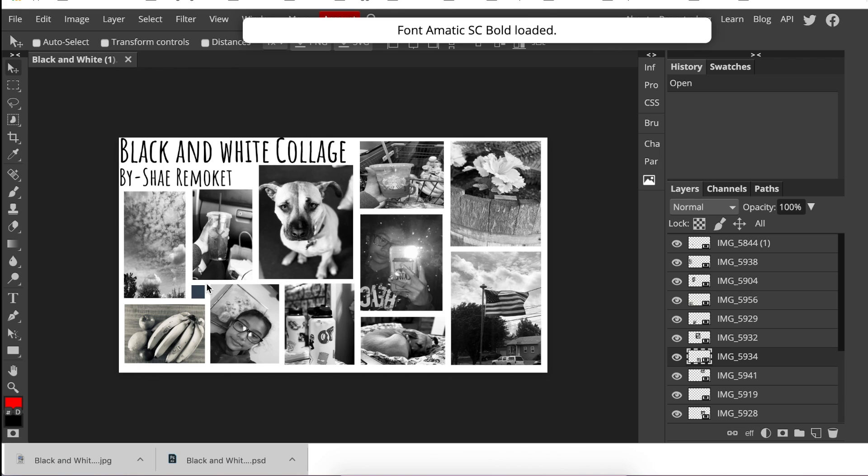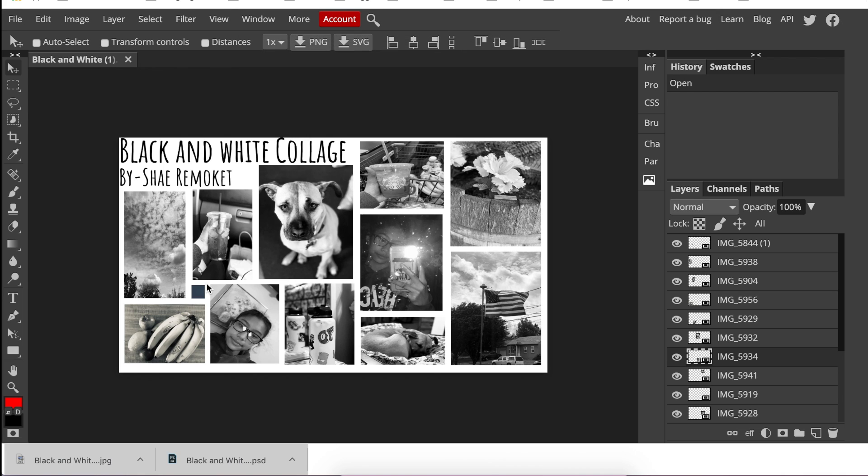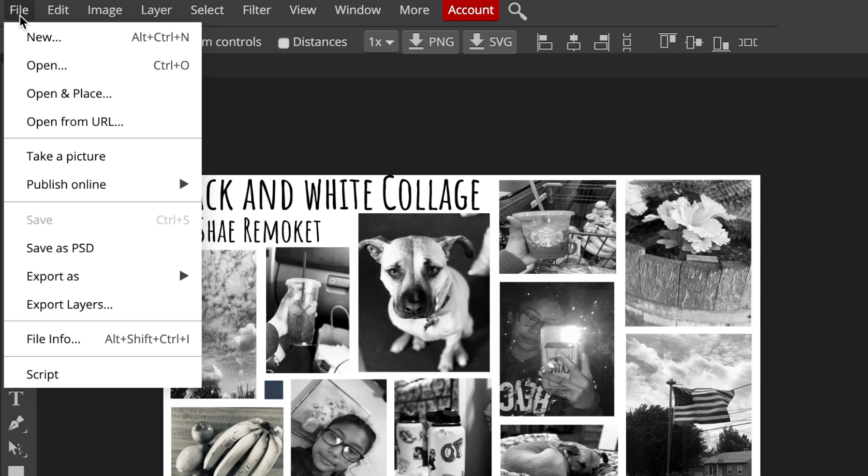This is an image that Shea created. It's really awesome—it's beautiful and spectacular. It's a black and white collage. This is a PSD file because when Shea saved it, she saved it as a PSD.